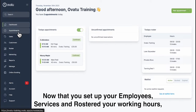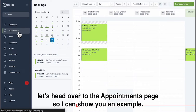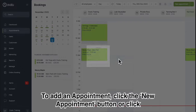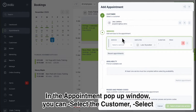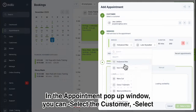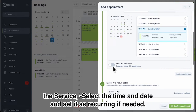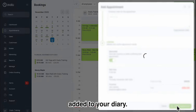Now that you've set up your employees, services and rostered your working hours, let's head over to the Appointments page so I can show you an example. To add an appointment, click the New Appointment button or click where you would like the appointment to go on the diary and then Appointment. In the appointment pop-up window, you can select the customer, select the service, select the time and date and set it as recurring if needed. You can then click Confirm and your appointment is now added to your diary.